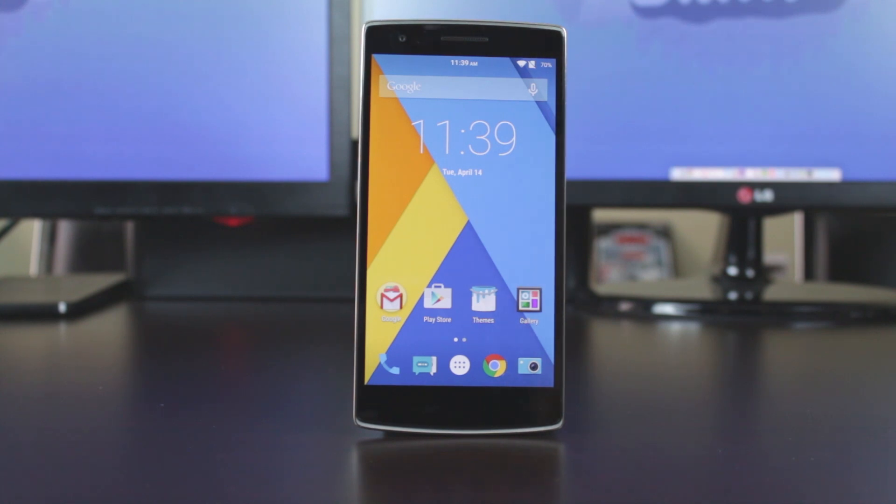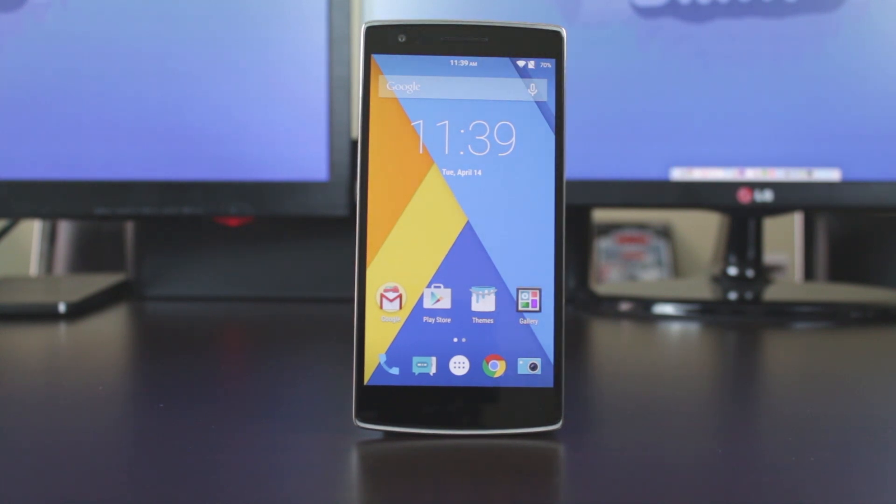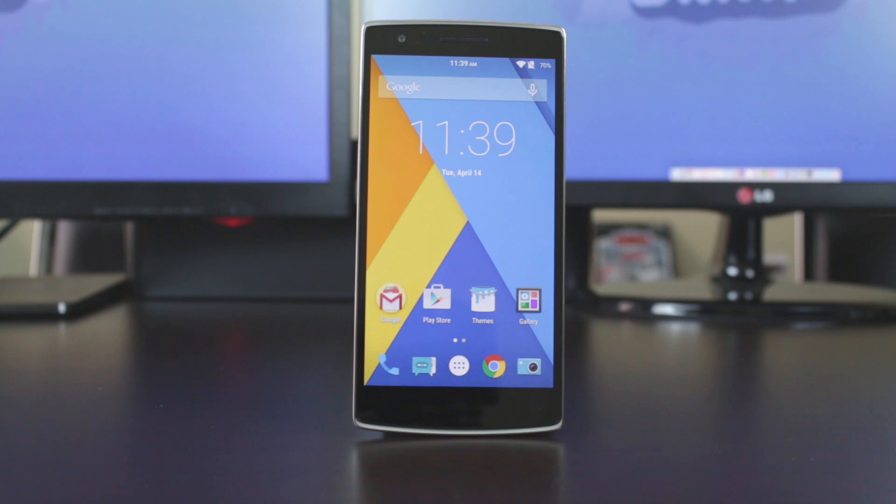Alright guys, this has been a quick look at the Cyanogen Mod 12 for the OnePlus One update. If you liked this video, please hit that like button and if there is something that I missed or something that you want me to take a closer look at, please let me know in the comments section below. As always, we will see you guys in the next one.